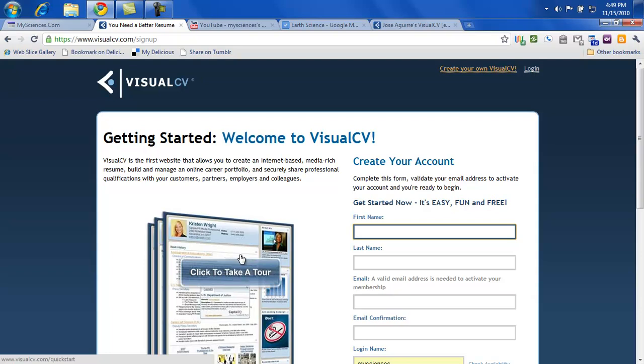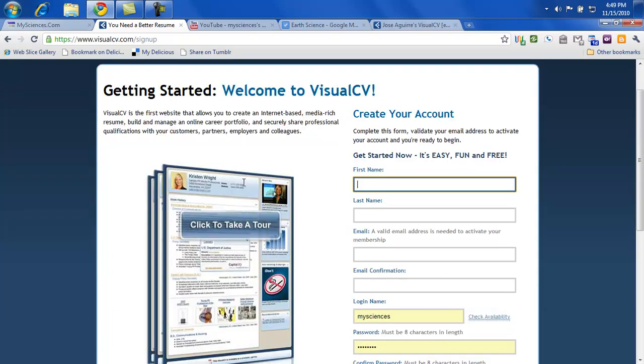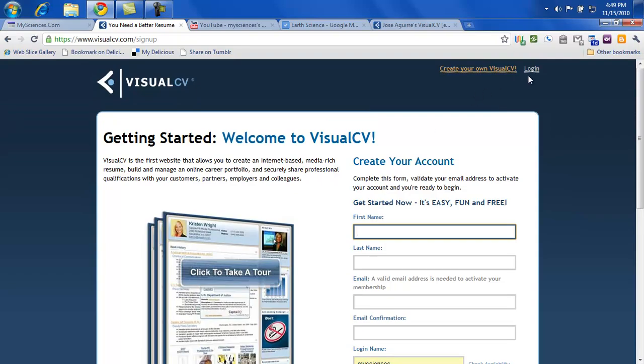And then when you go to your email, whether you're using Yahoo or Google or whoever else you might be using MSN, go ahead and click on the confirmation, then come back and log in.